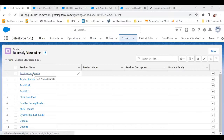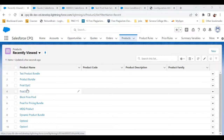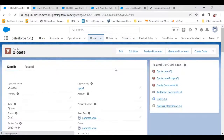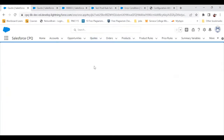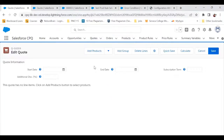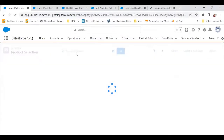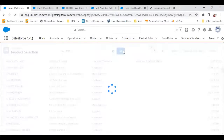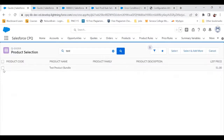I have a product bundle in my org named 'Test Product Bundle.' In that I have two product options: Product Option One and Product Option Two. I'm going to the quote — I've already created this quote — and I'm doing Edit Line. Now I'll click on Add Product and try to find the Test Product Bundle and select it.